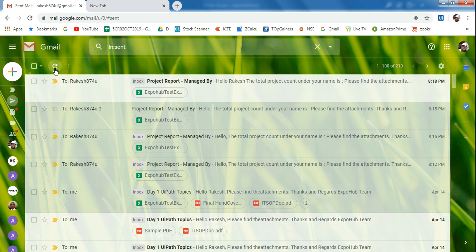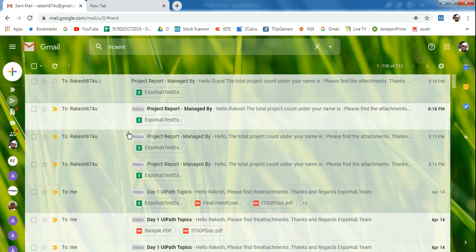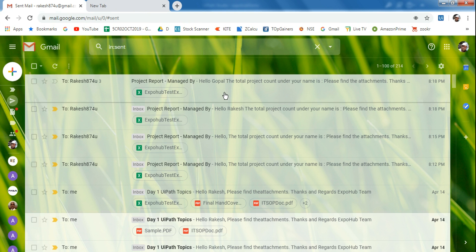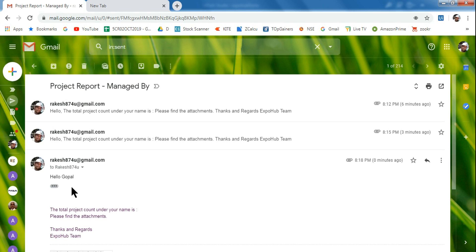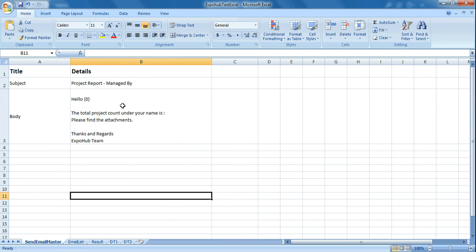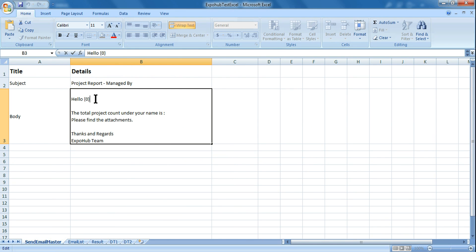Going back to Gmail, refreshing the sent items — at 8:18 there are two emails. Opening the first one, it says 'Hello Rakesh'. Going back, the next one also says 'Hello Gopal'. So it is taking the name — we learned how to dynamically pass the values. Remember, once you put {0} here, ensure you are saving your Excel file. Otherwise what was previously saved will be taken, so if it's not working, remember to hit Save.